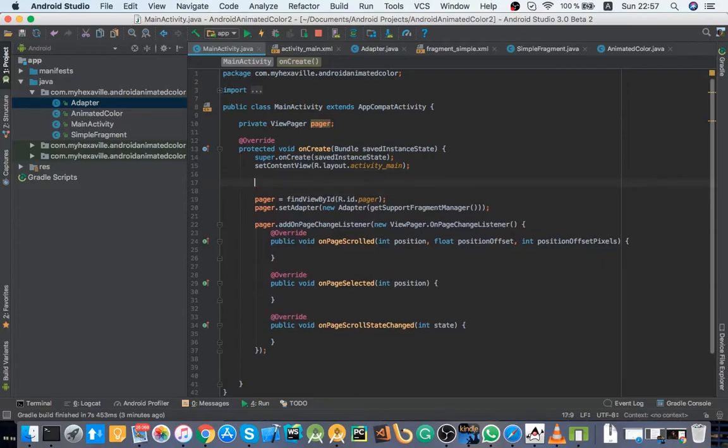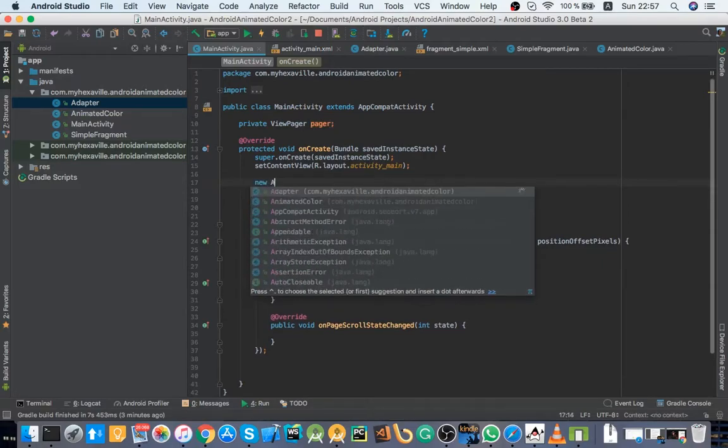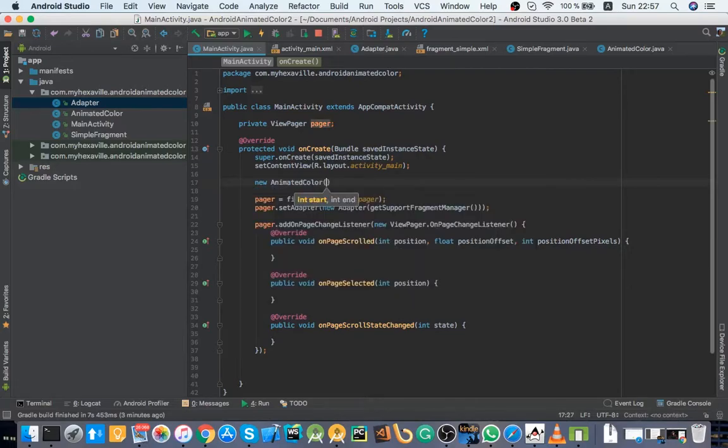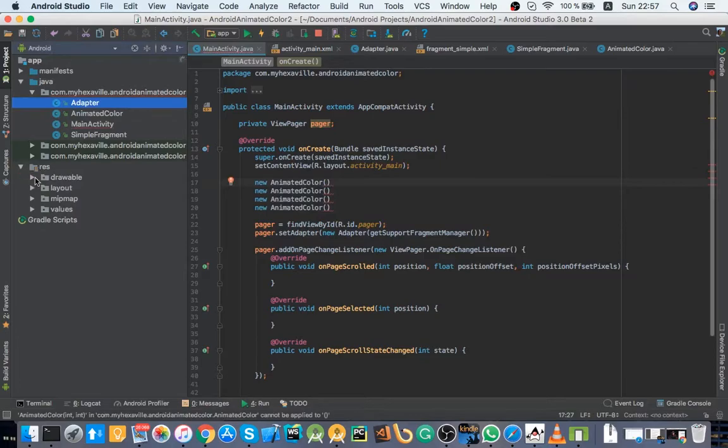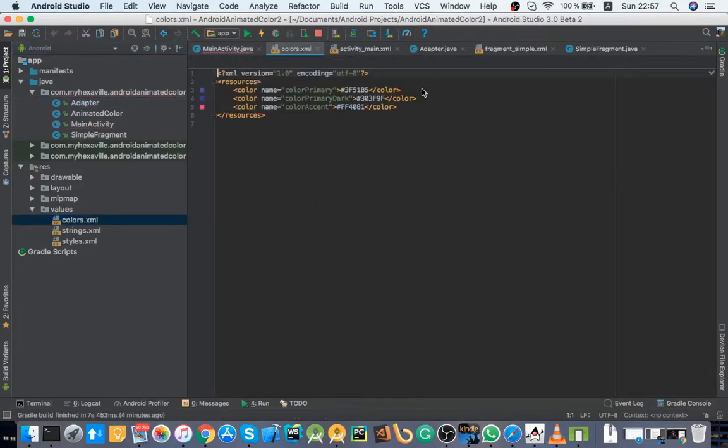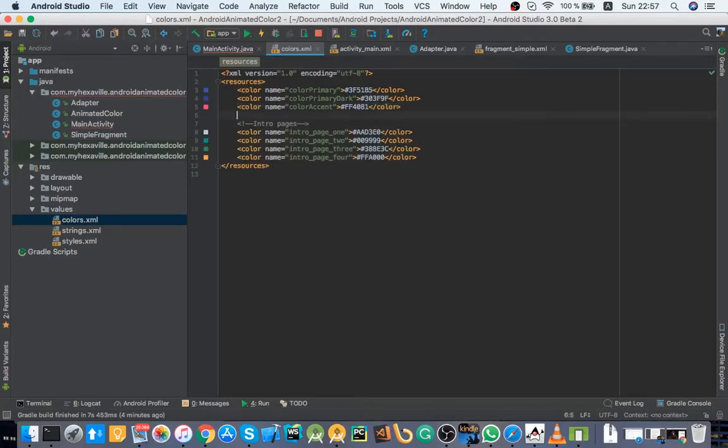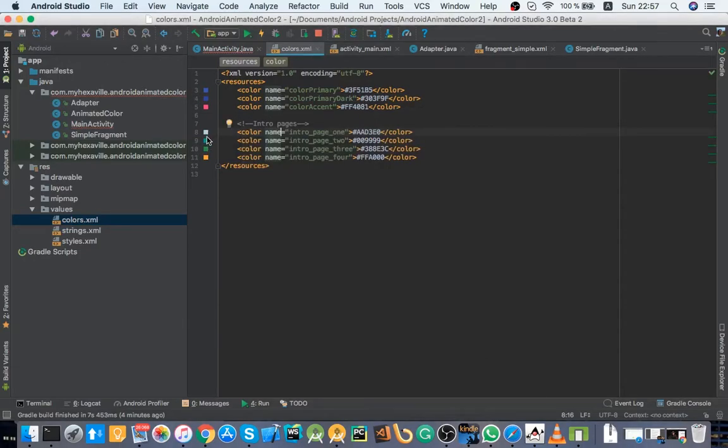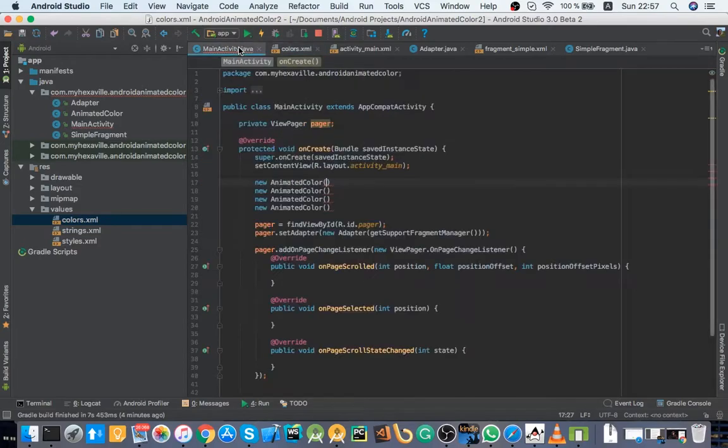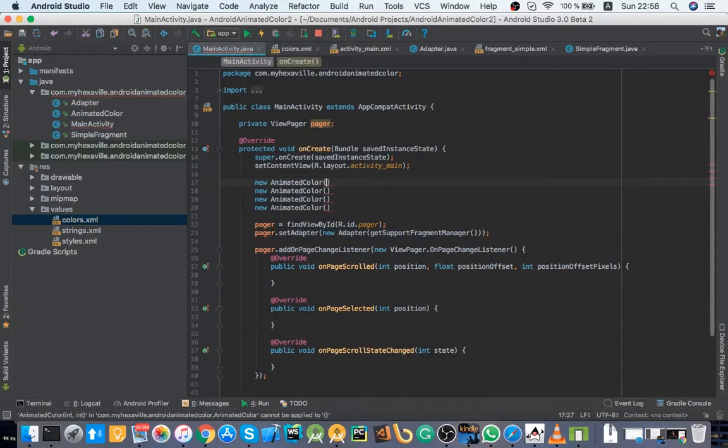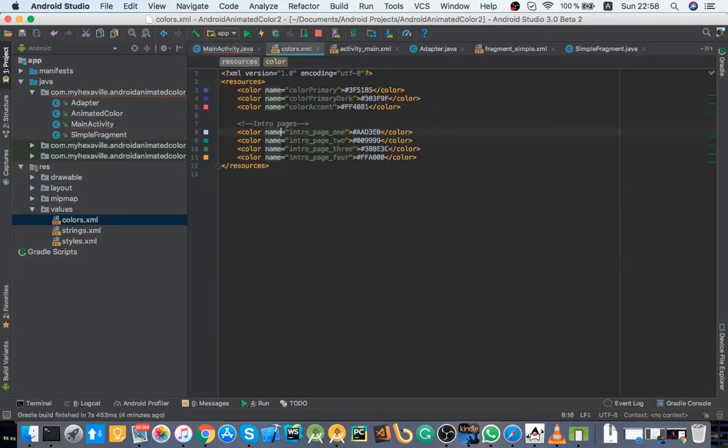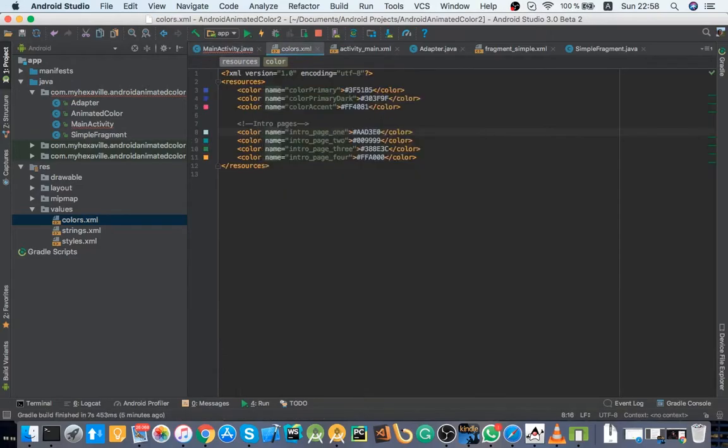So depending on which page we are, we're going to animate the colors. So first we need those colors, let's create animated color, four of them. And first I need some colors which I'm going to declare here. Those are going to be the final colors for each page, first, second, third and fourth. And our animated color class takes start color and second and the end color.